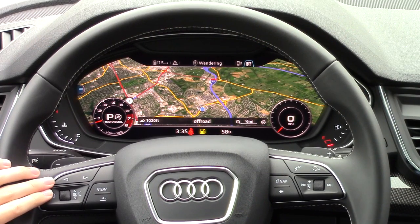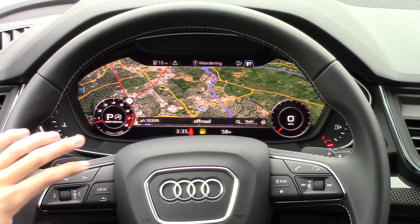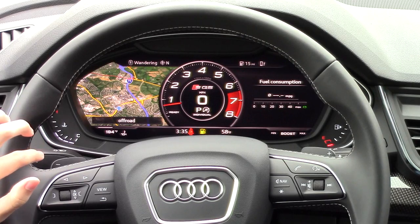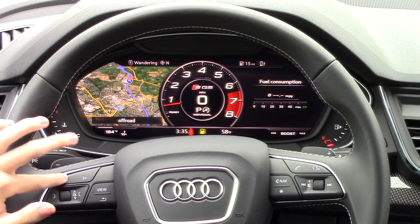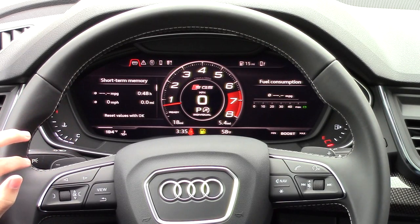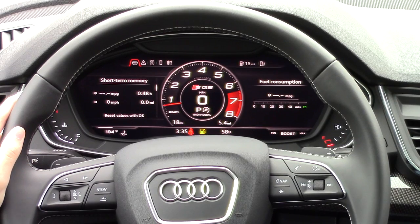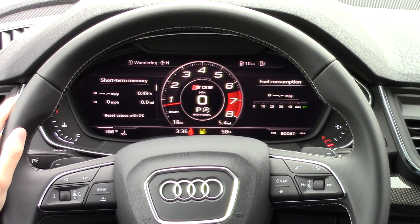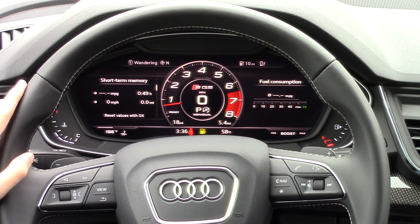First and foremost, Audi virtual cockpit is referring to this 12.3 inch screen which replaces the traditional gauges. It basically gives you MMI right in front of your face. This is a 2018 Audi SQ5, but it's the same on every model with the exception of the center-mounted tach.